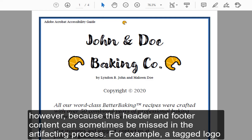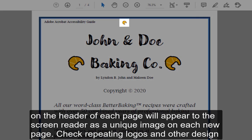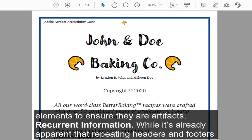For example, a tagged logo on the header of each page will appear to the screen reader as a unique image on each new page. Check repeating logos and other design elements to ensure they are artifacts.